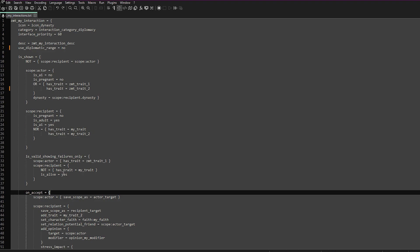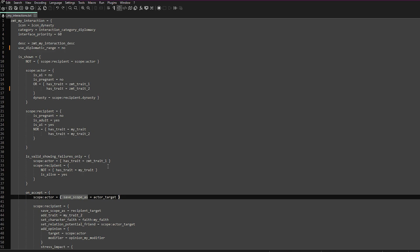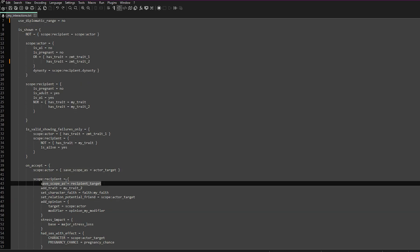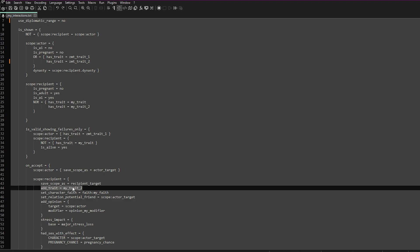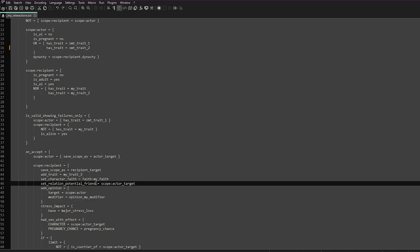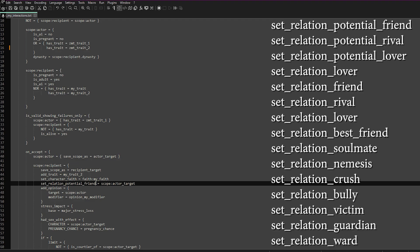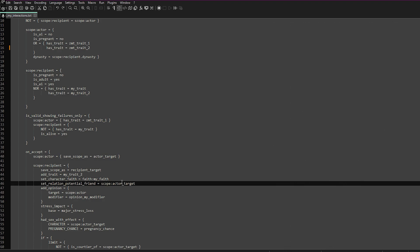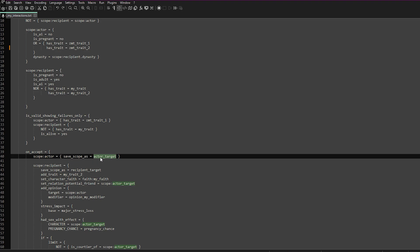On_accept is what will happen once they accept the interaction. We've saved scope_actor as actor_target, and scope_recipient as recipient_target, so we can recall those scopes later on. Once they accept, we want them to add a trait. You can also set set_character_faith and put your faith name after faith: to change their faith. We've also got set_relation — I'll leave all the different types of relations on the right of the screen. It says equals scope_actor_target, which recalls our saved scope, and that's why we saved it — so we can use it later on.